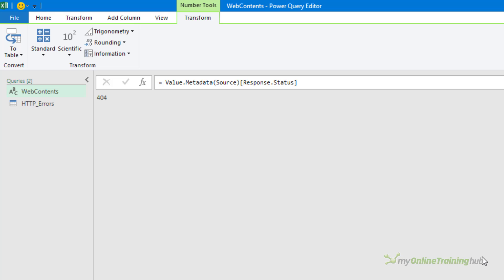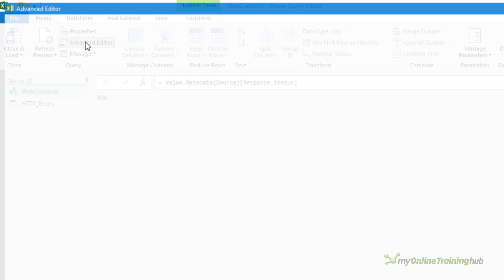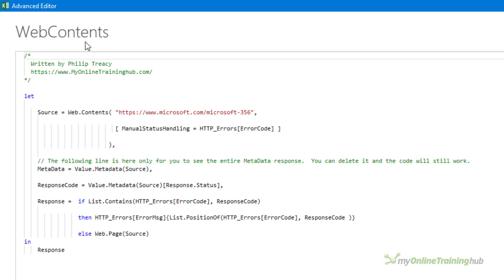Back in the advanced editor again to do this you can use the list.contains function to check if the response code is in the error codes column of the http_errors table.